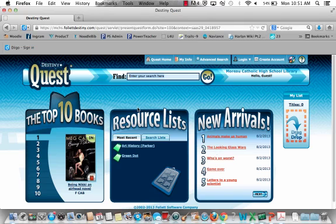It's very visual. On the left-hand side you see the top ten books, which will be based on circulation — because we're just starting to circulate books, we don't have ten of them listed. In the middle are resource lists, which have been created by the library team as well as by teachers and made public so that you can access them.